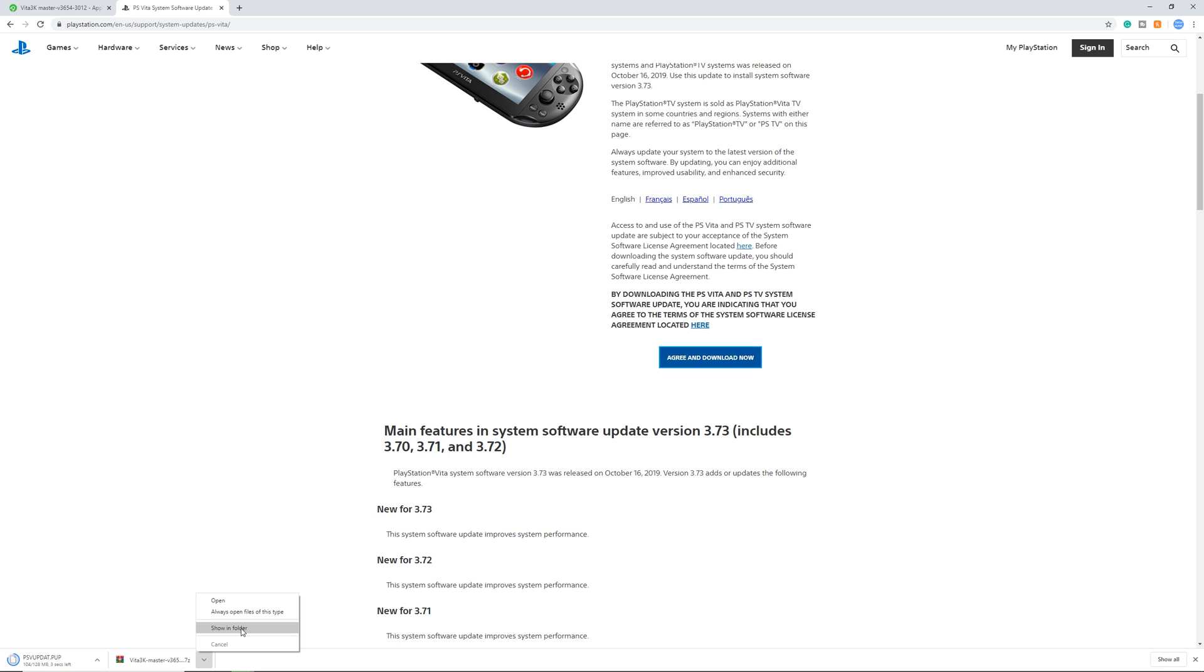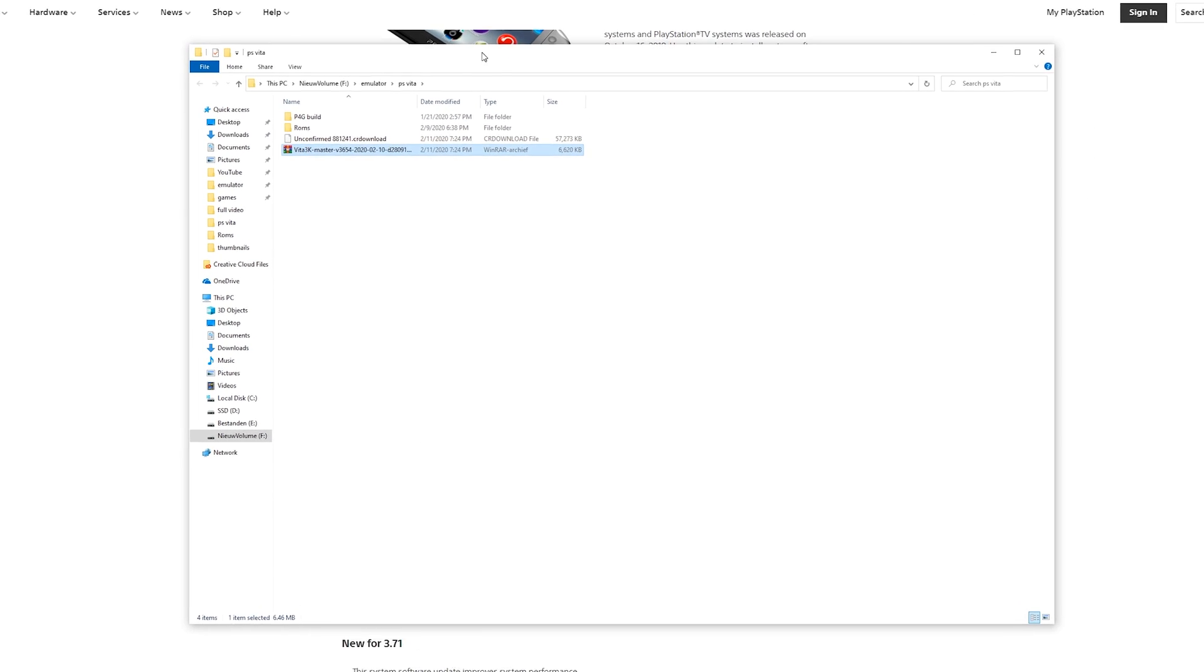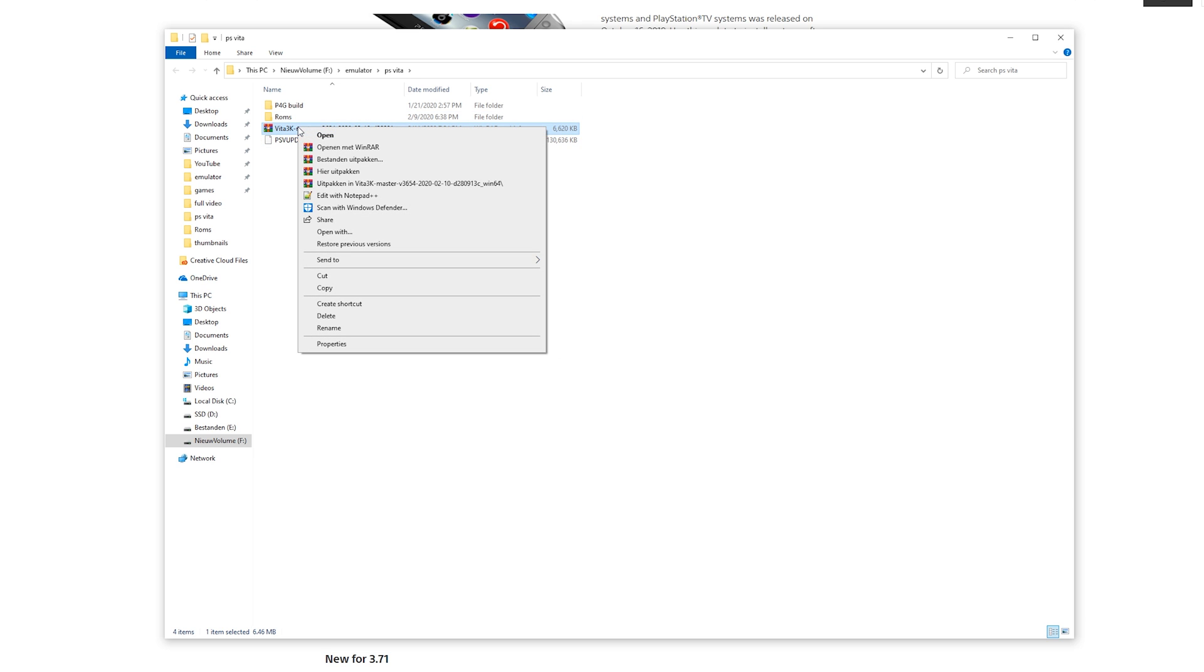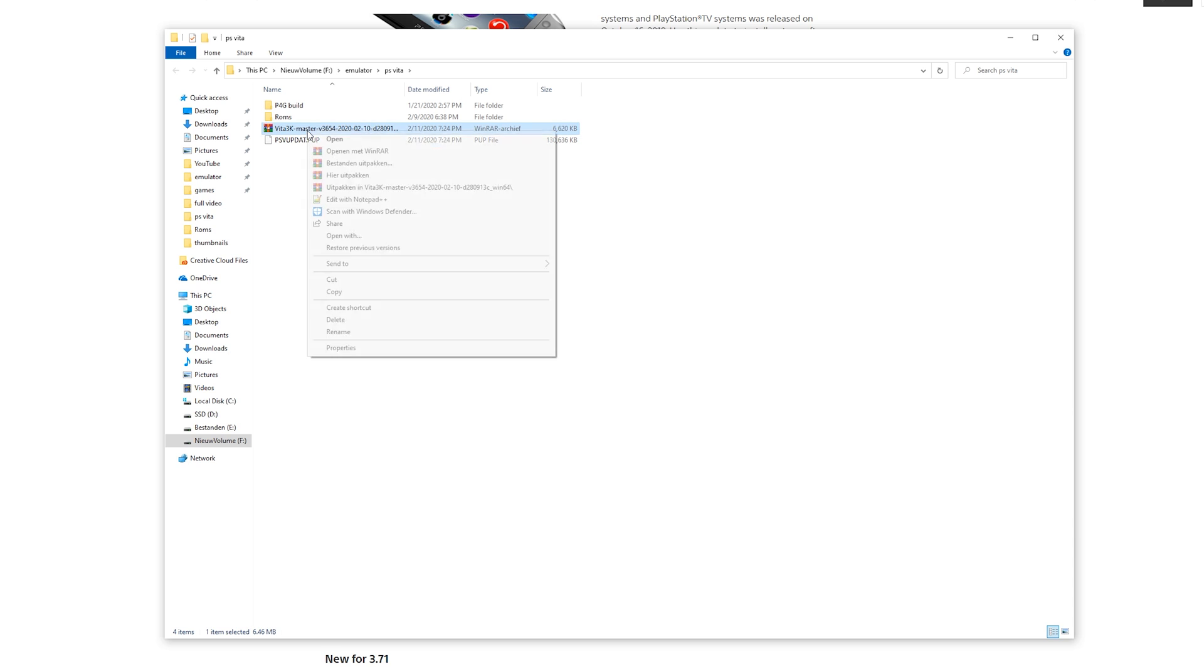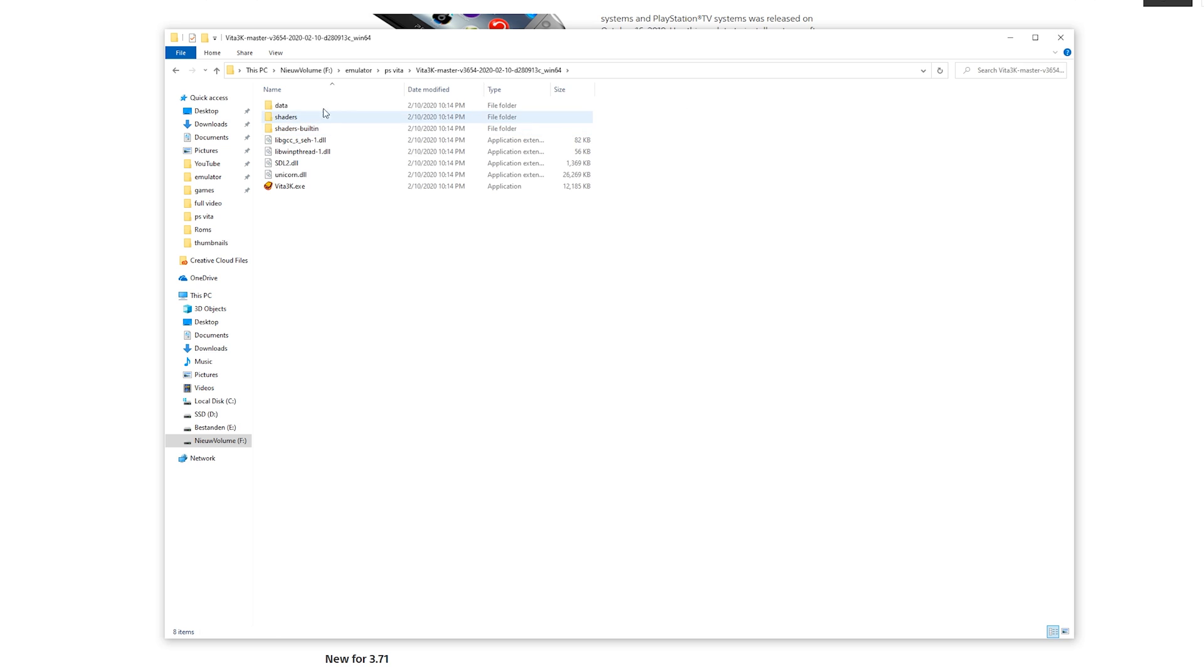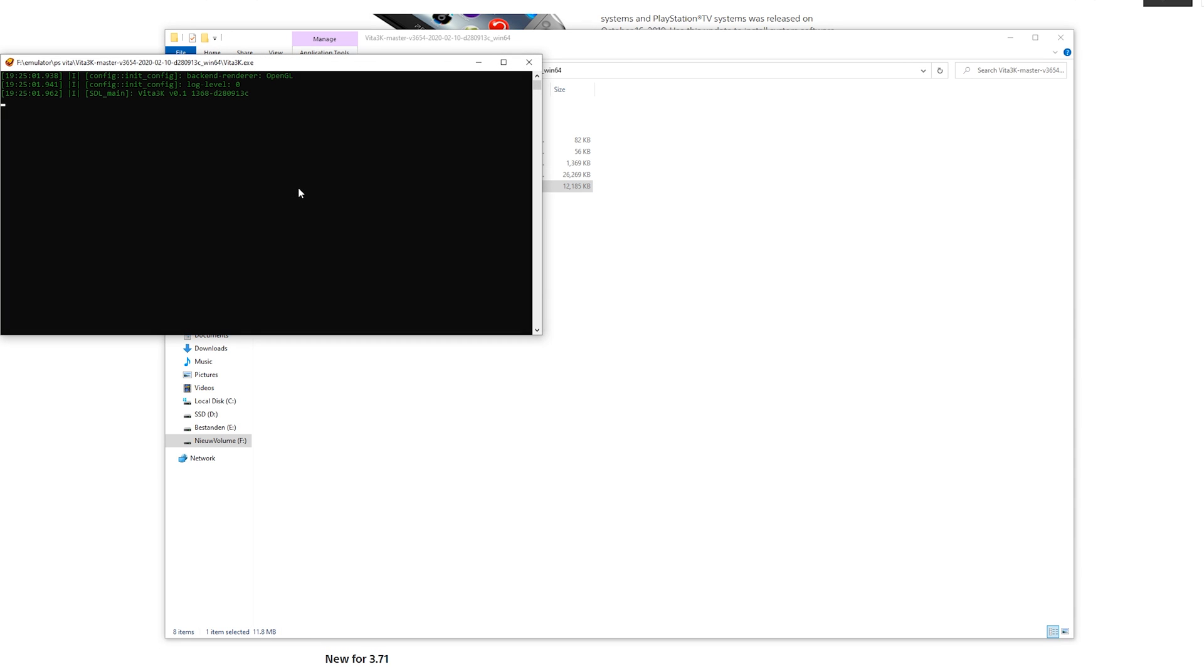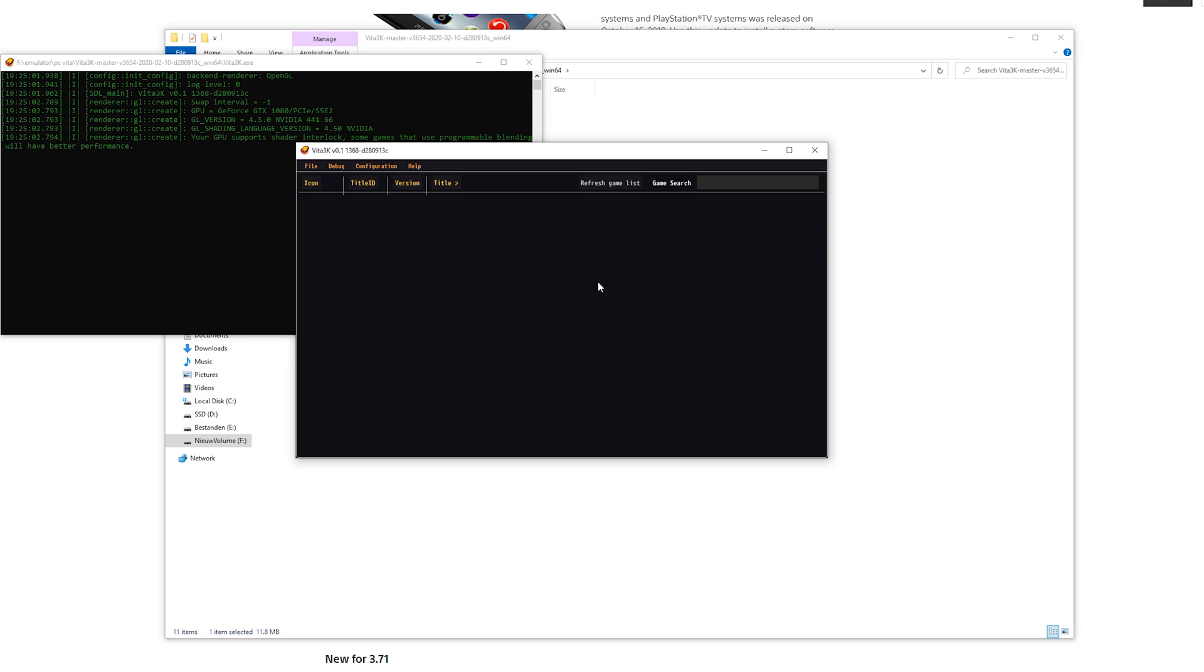Now let's show it in the folder and right here we got the latest Vita3K master. If you can't extract this just download WinRAR or 7-Zip, both work, and then right click it and extract it to a folder. Right here you can see Vita3k.exe, make sure to double click it and open it up. It will take a second and then you will be greeted with this screen.